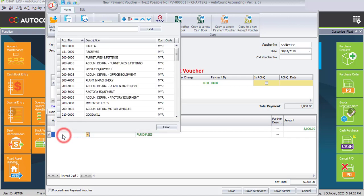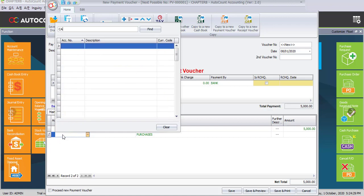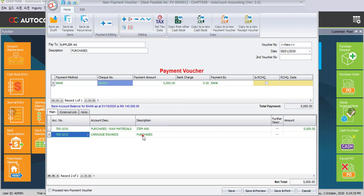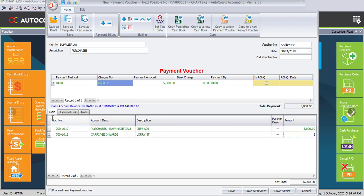Click on Enter to add a new row for the second column. Enter the account Carriage Inwards, then for the description change it to Lorry 5T. Enter the sub amount which is 500 ringgit. Automatically the system will sum up the total amount, which is 5,500 ringgit, and post it to the payment amount column.